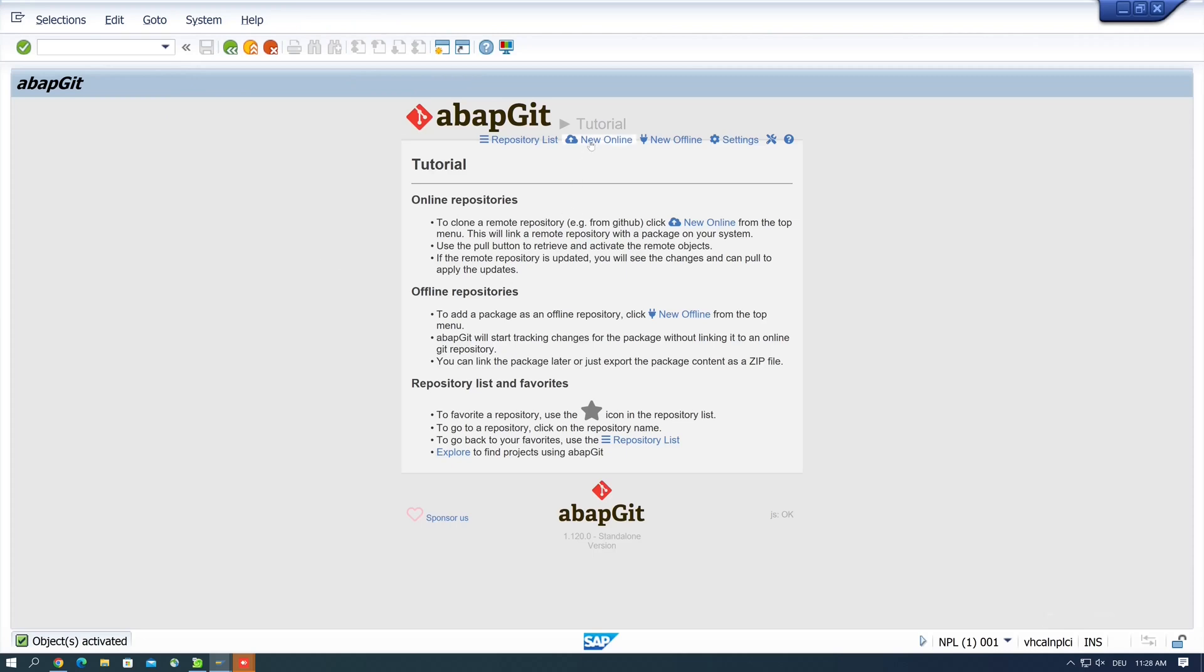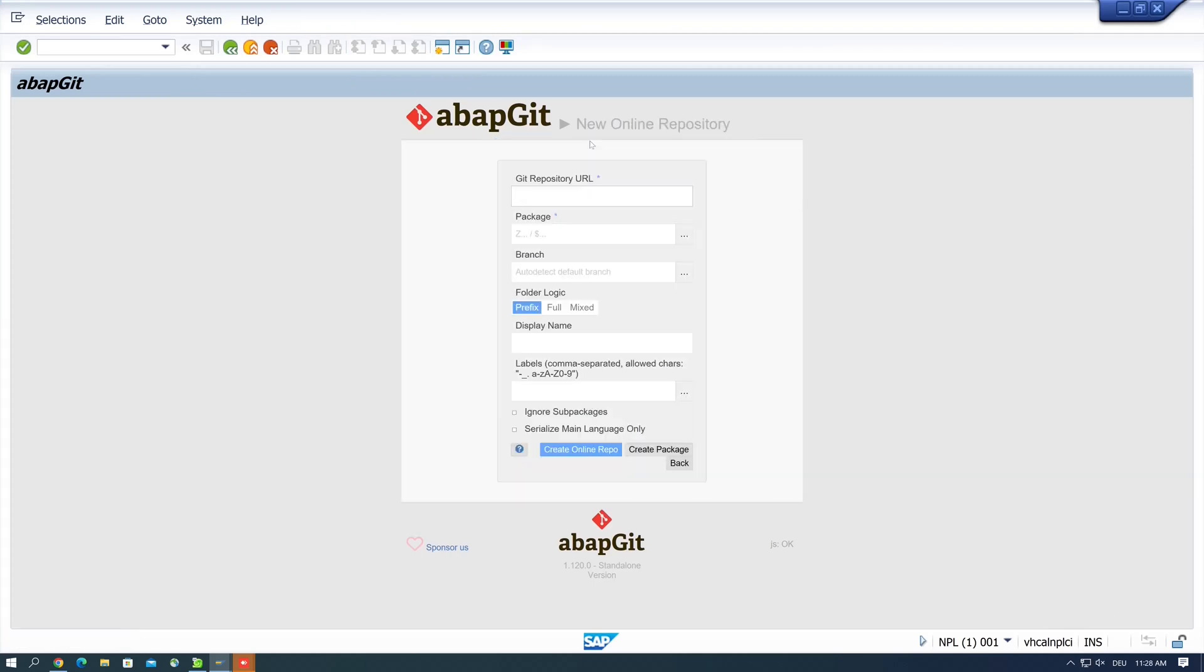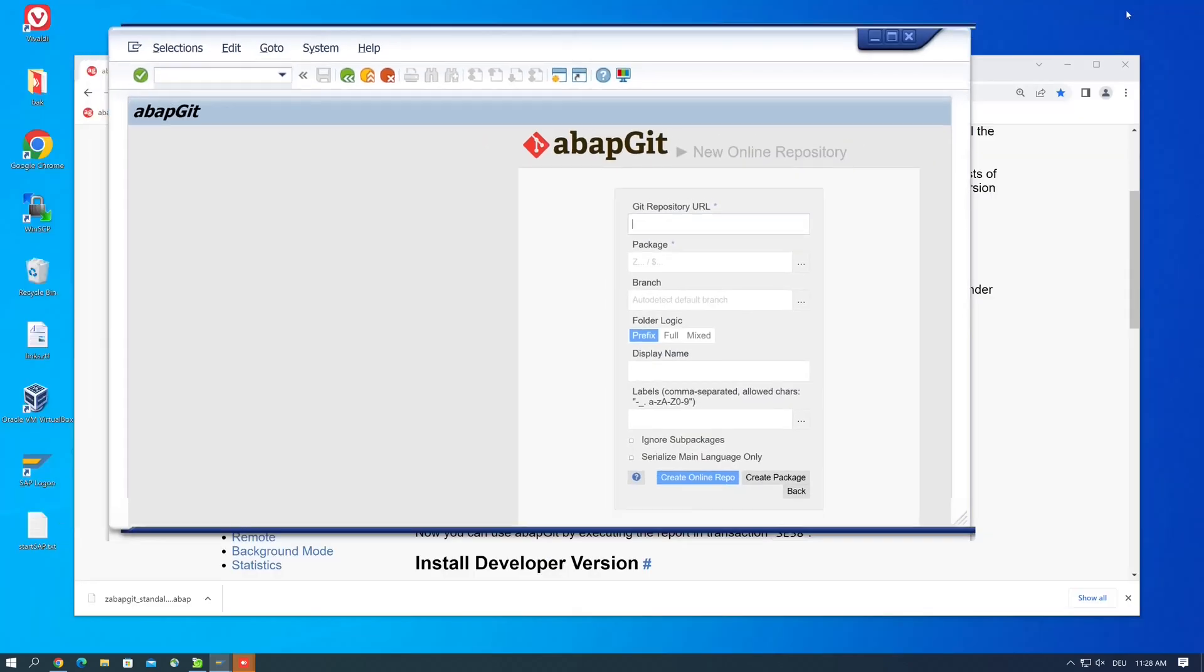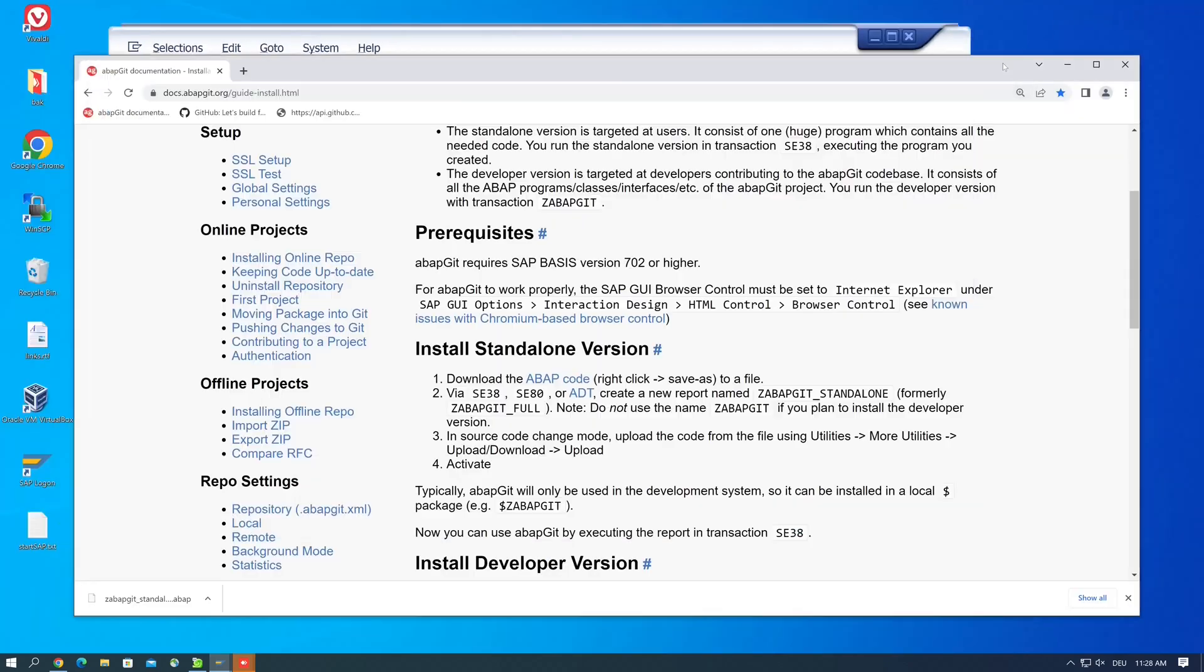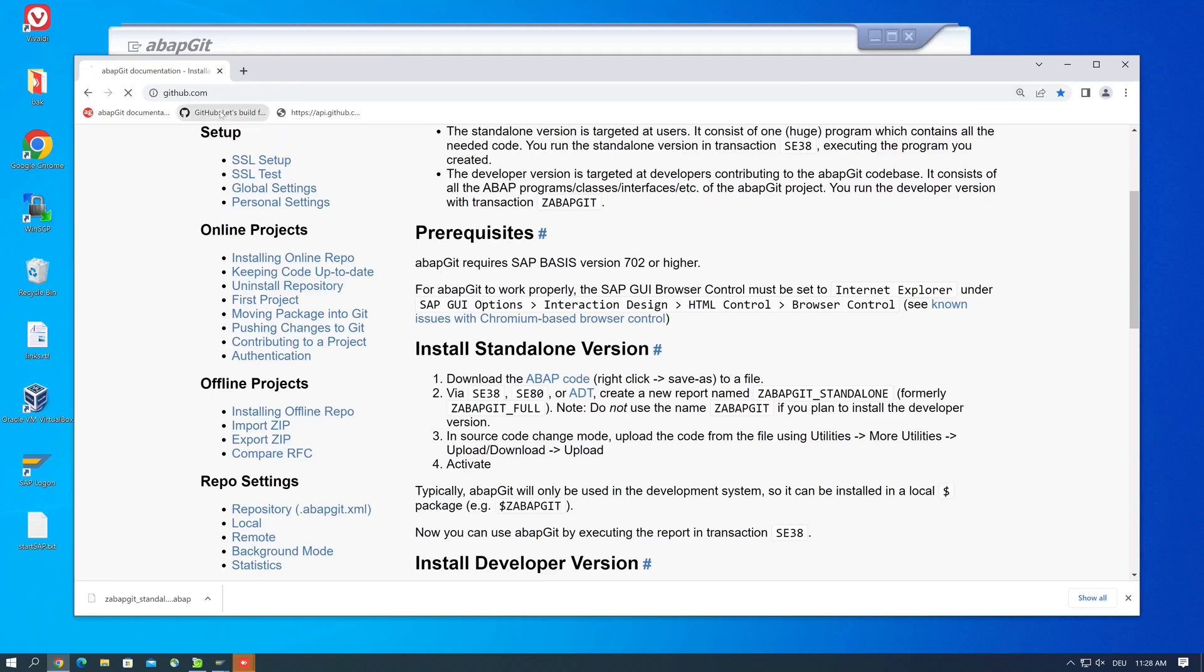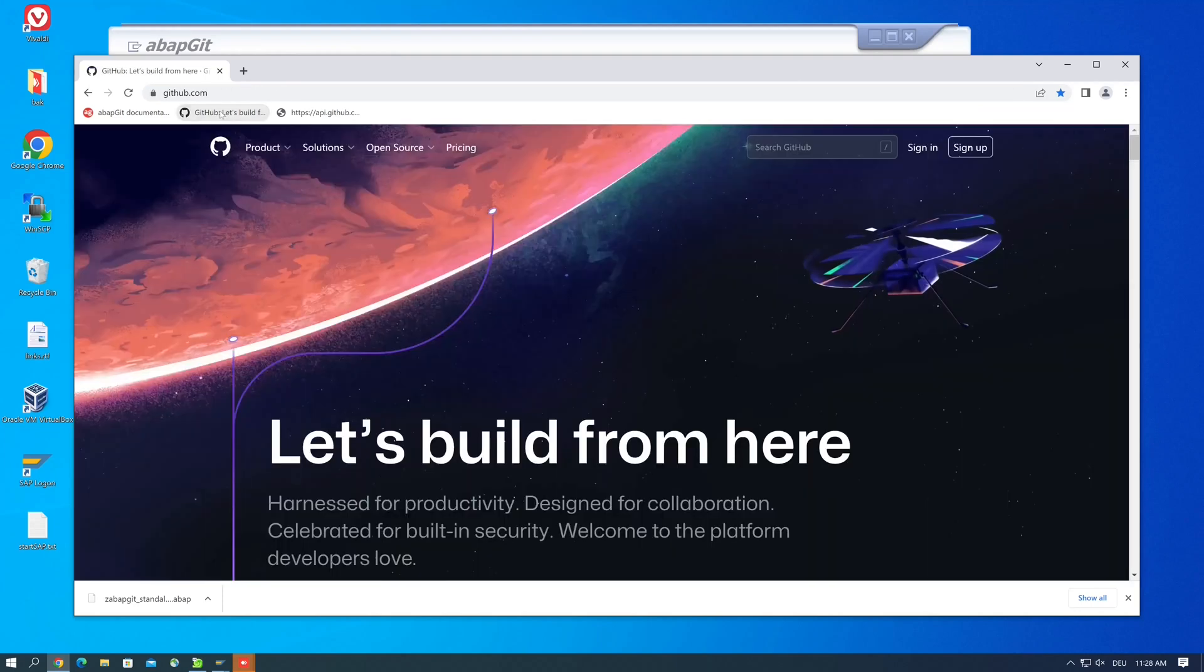And if you now want to clone and use online repositories, it is possible that you get an SSL error. We had such an error in one of my former videos where we used an external web service in ABAP. In order to fix this SSL error, we have to import some certificates.